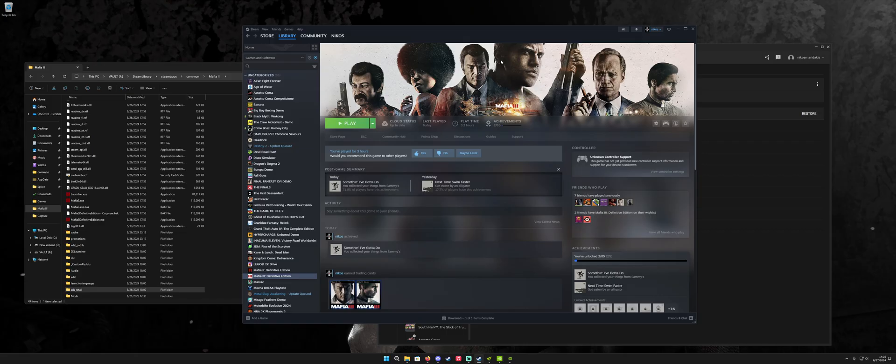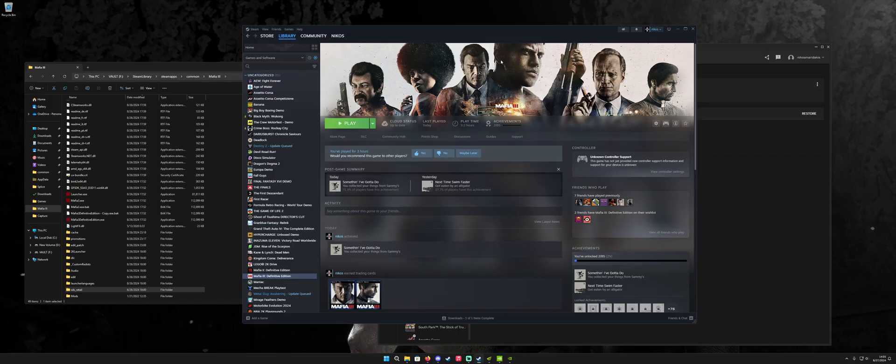So what we're going to do is bypass the 2K launcher altogether. We are going to get NVIDIA filters working again to try to sharpen up that horrible TAA blur. We are going to get the game to run at a higher frame rate than 60 when it's in full screen mode.